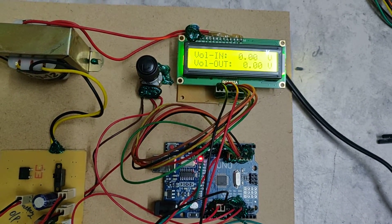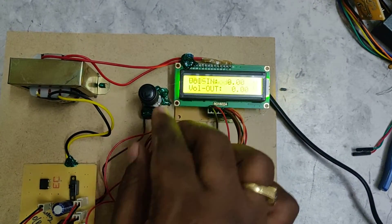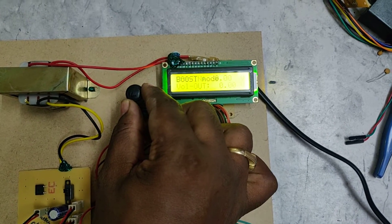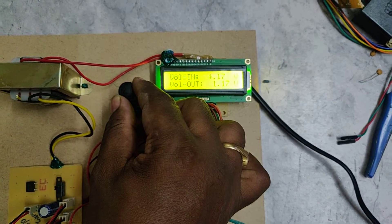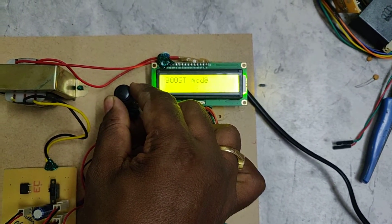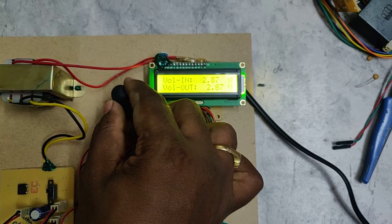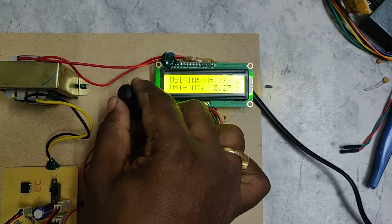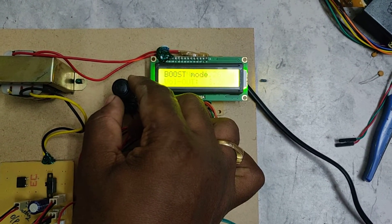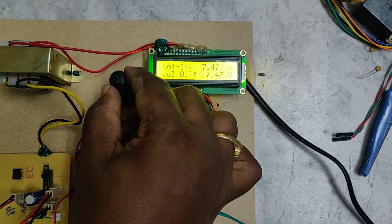Initially we set 0 volts and slightly increase. When it is below 8 volts, whatever the input is, you will get the output as is, because our boost converter will start from 8 volts onwards.